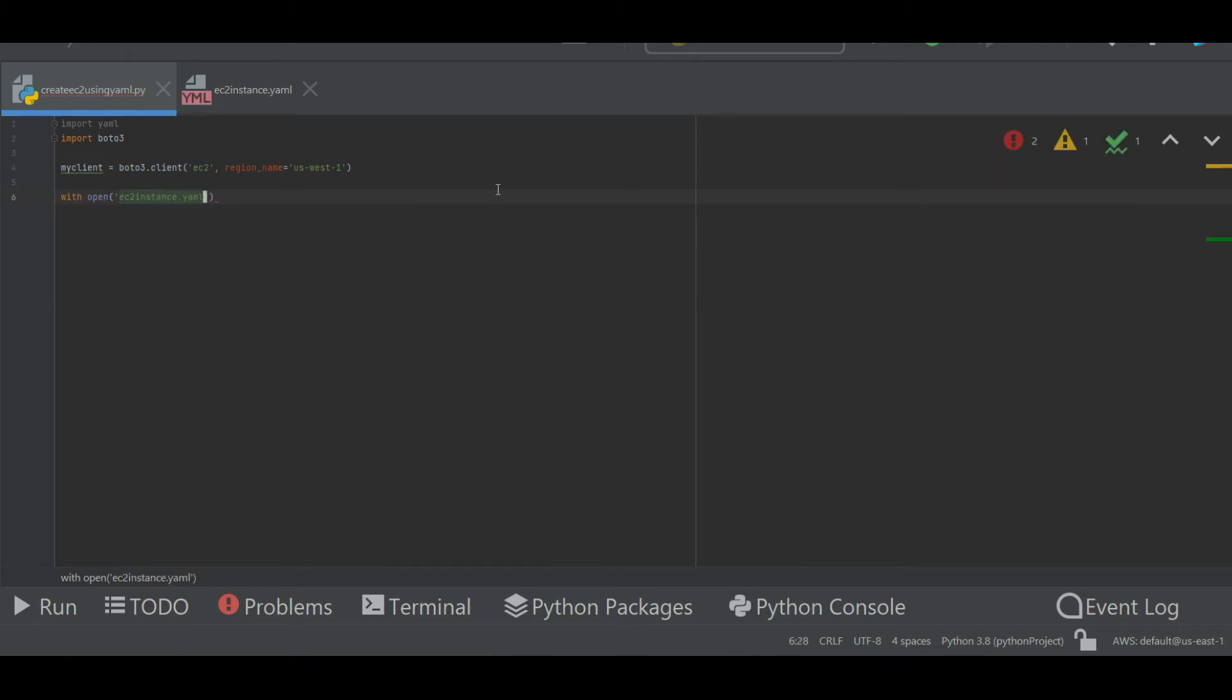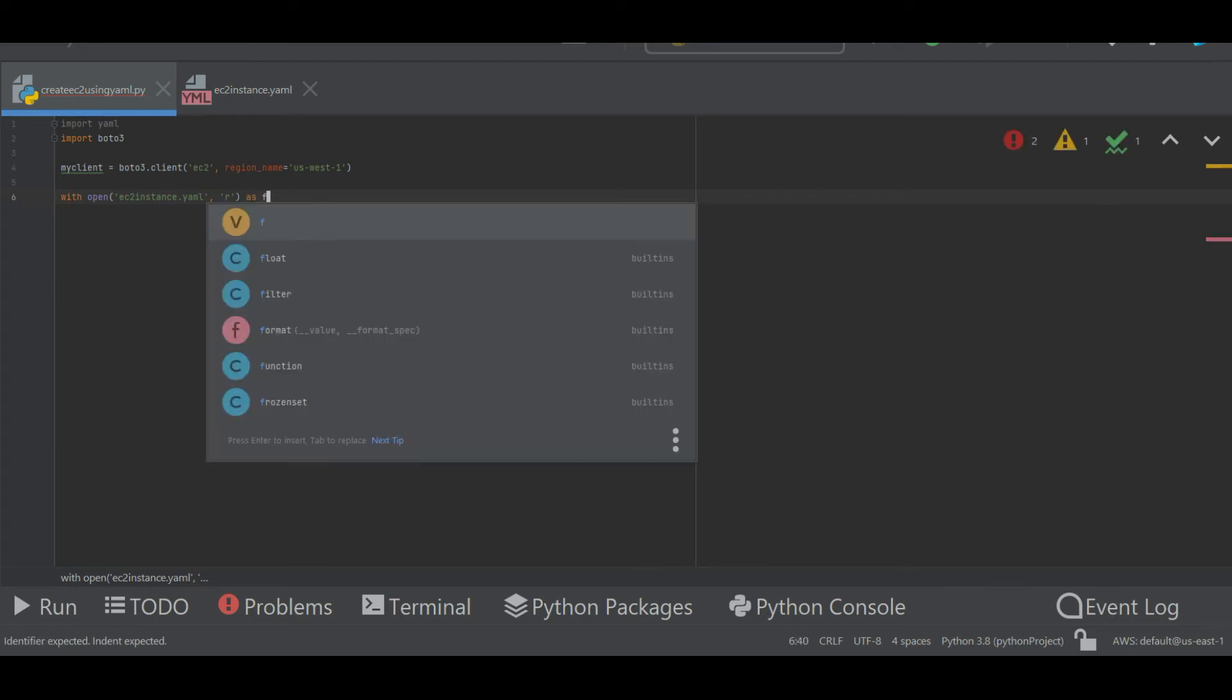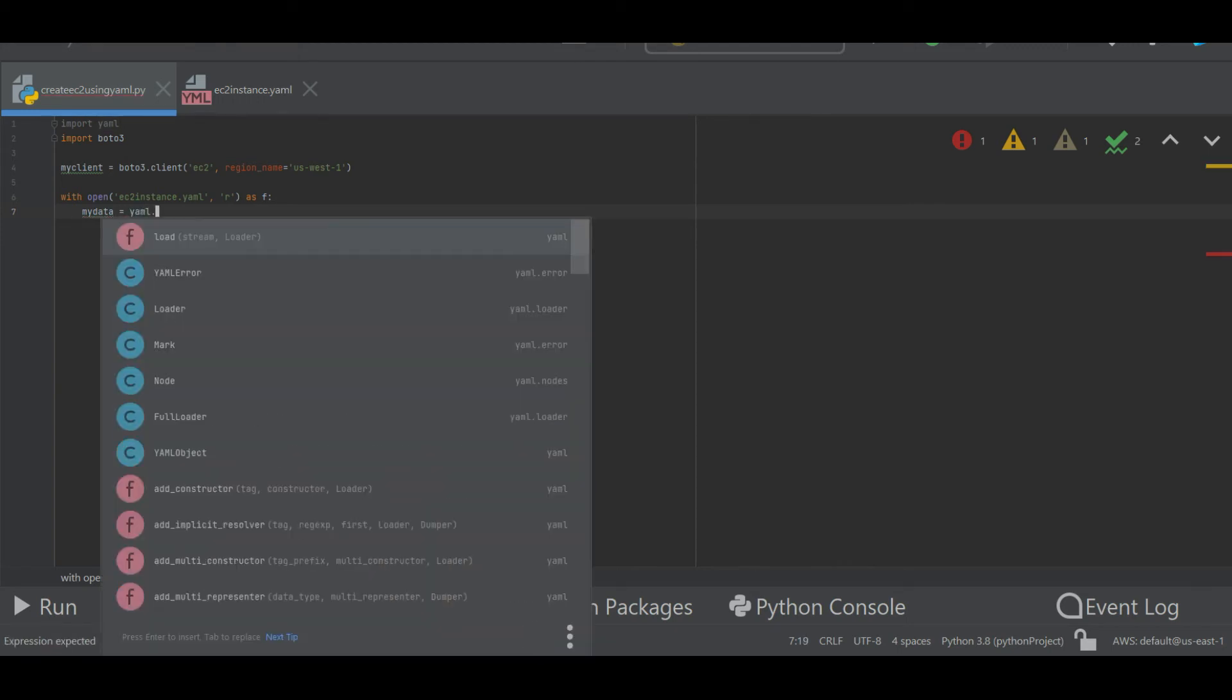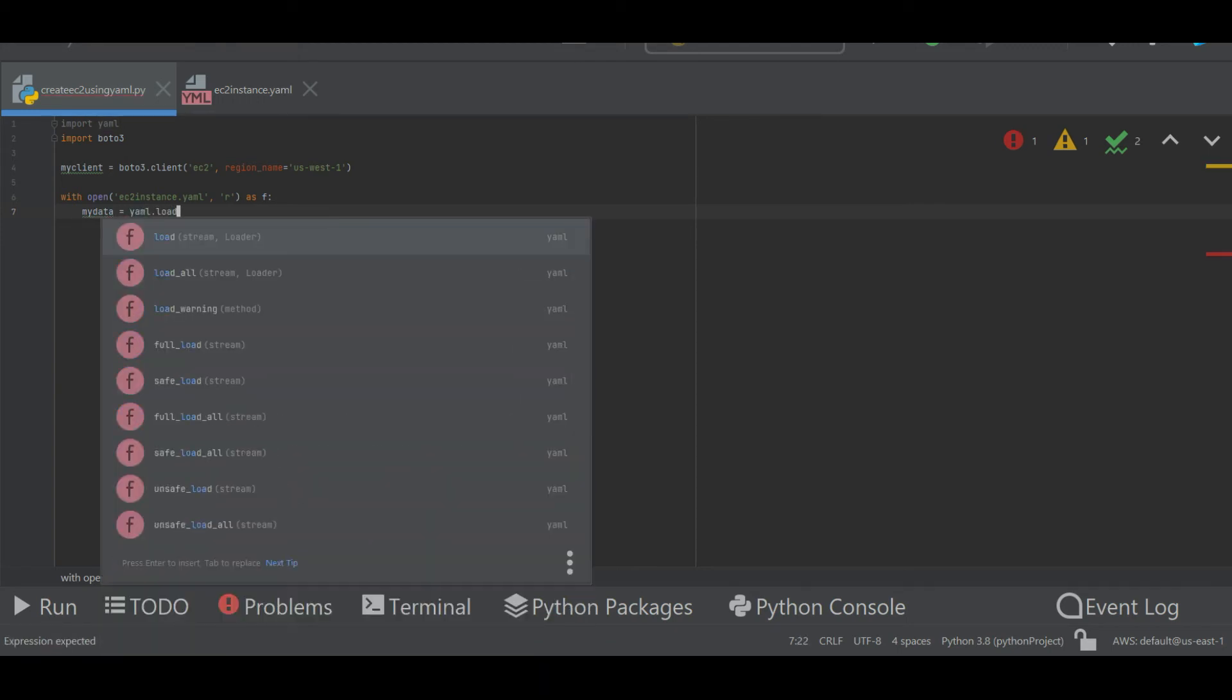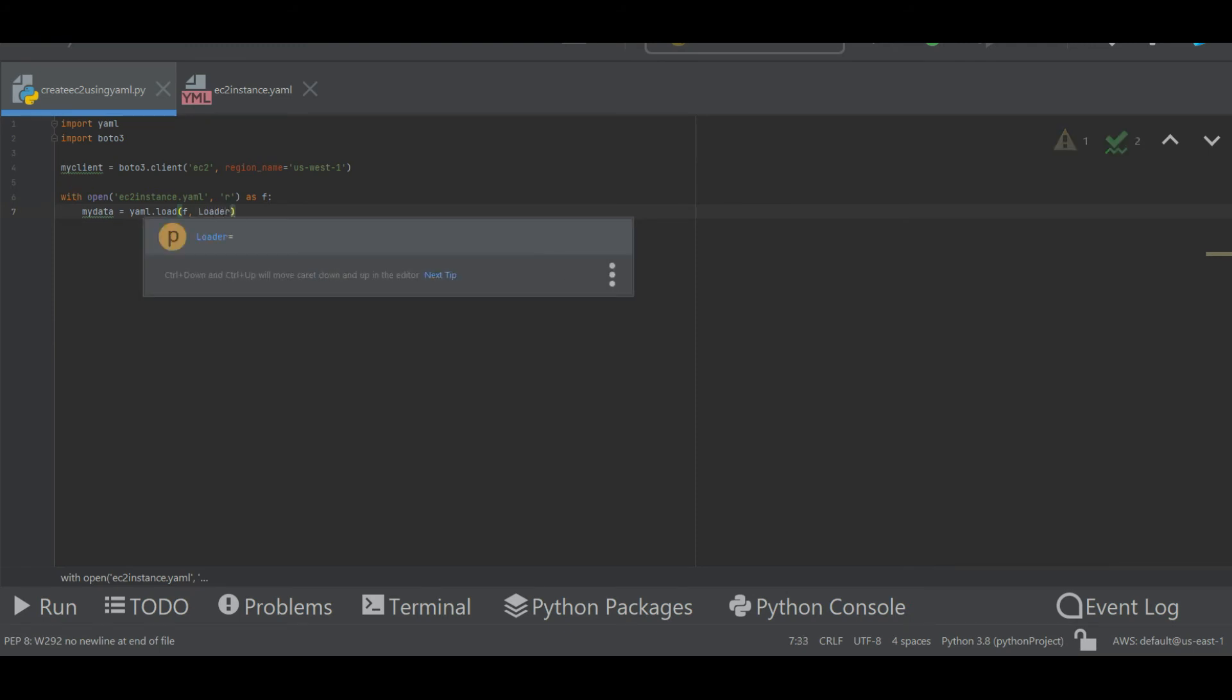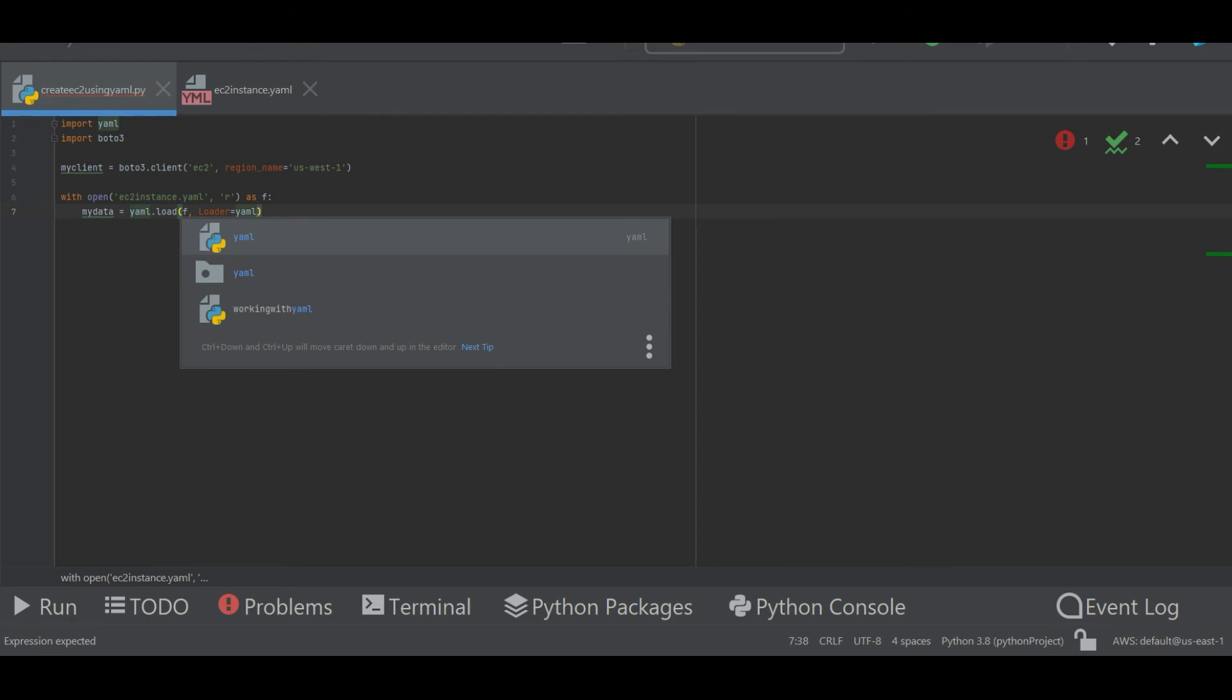Next thing I'm going to do is load the entire contents of that YAML file to a variable. Let's say that the variable on which I want to load all this data is my_data, and then yaml.load, and then the file handle f, and then space loader equals yaml.full_loader. This will load my YAML file and assign all the contents to this particular variable.